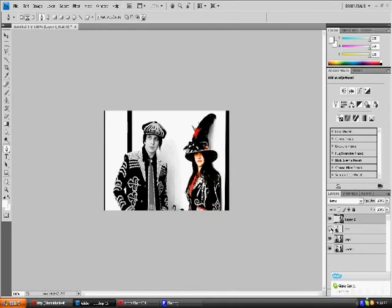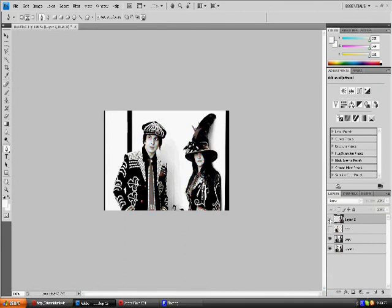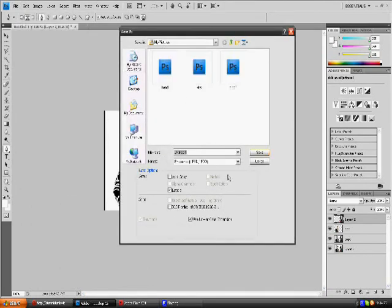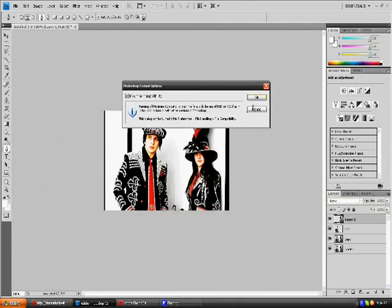Now you have your two colored people. You can switch them on and off — that's how it'll look when you hover over them; they turn this color. Make everything visible, go to File, Save As, and save it as White Stripes. Now you're gonna need Flash.